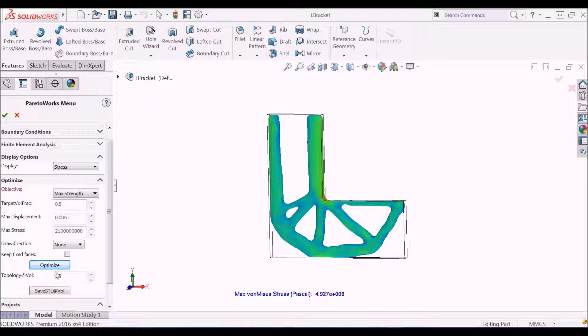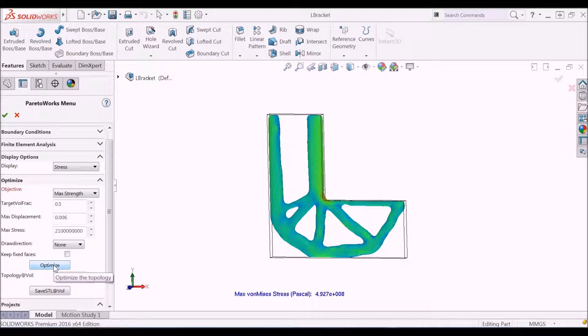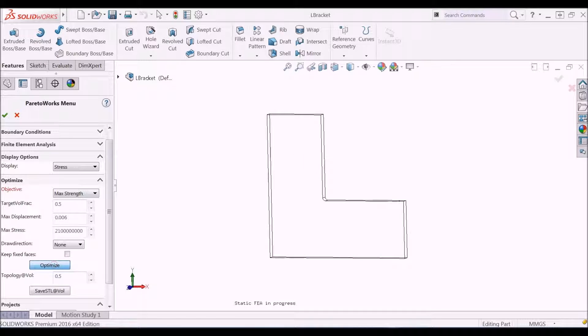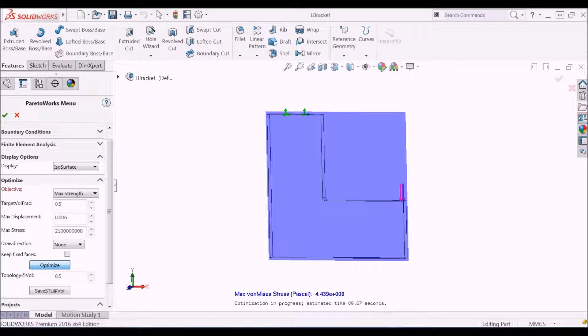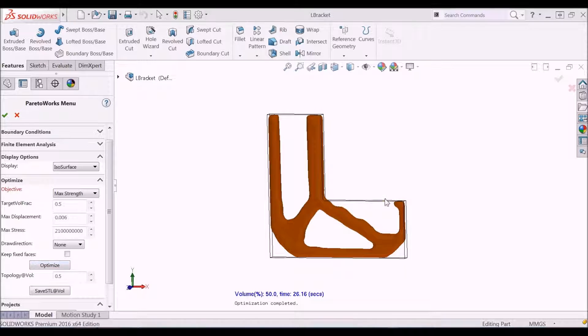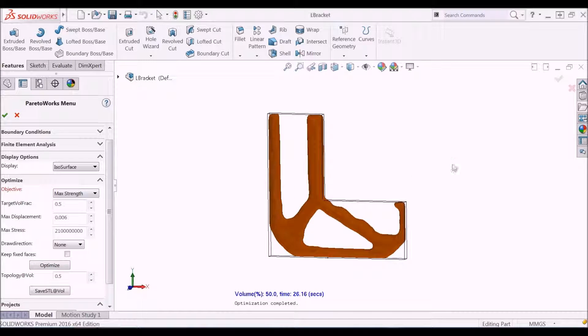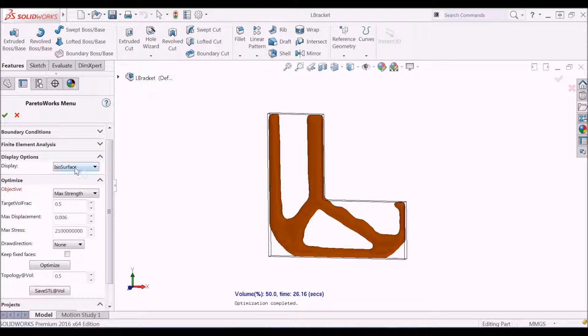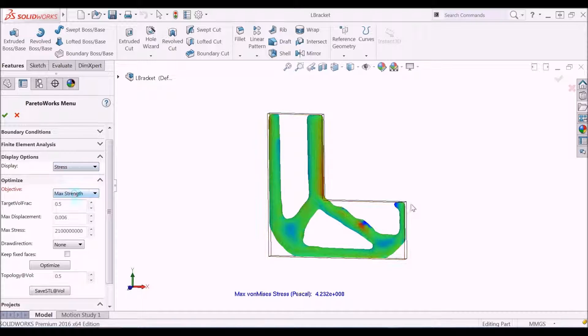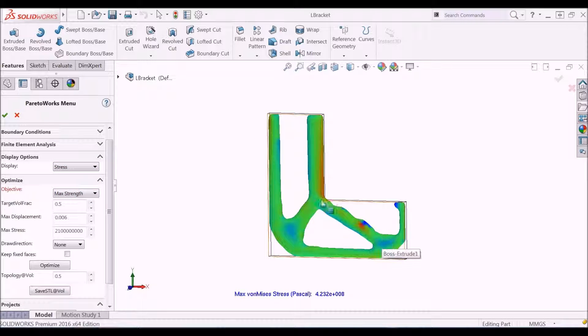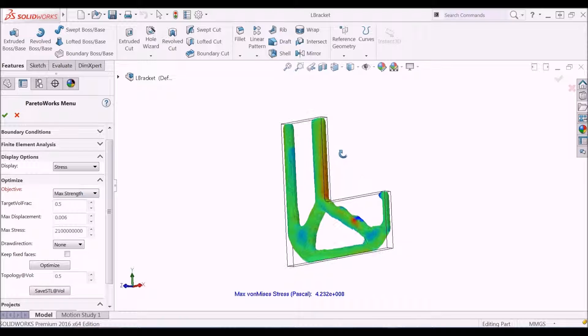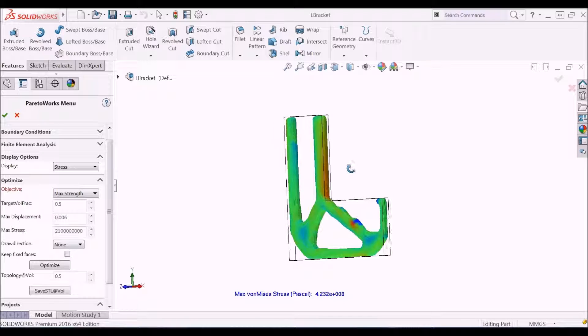When the optimization is done, note that the material distribution is significantly different. In particular, stress concentration near the filet has been eliminated. The stress is more evenly distributed in the remaining material.